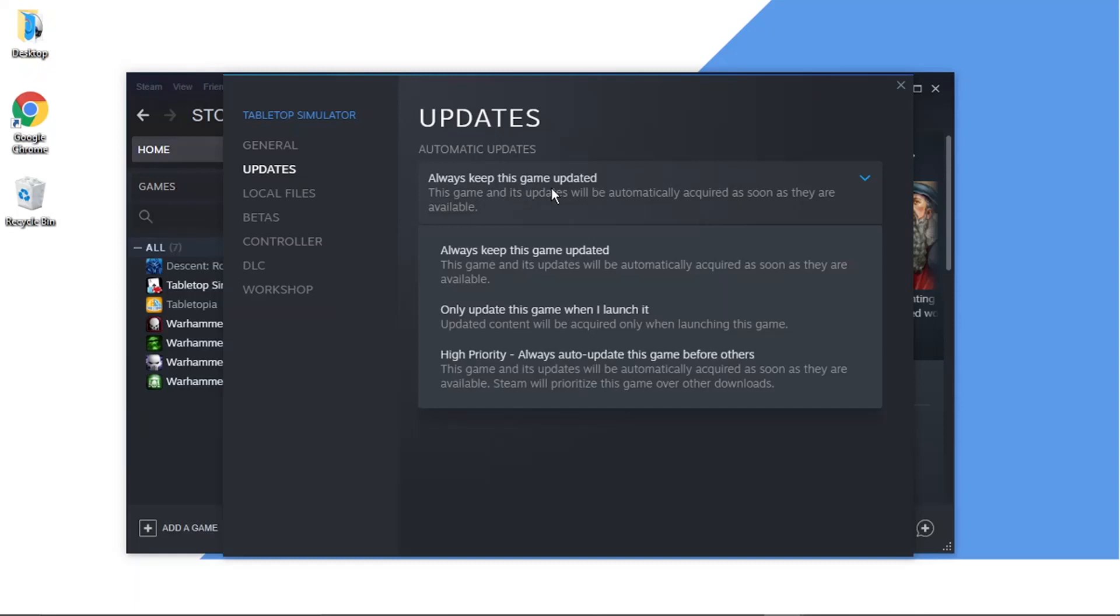This could potentially stop you, which can be annoying if you're halfway through playing the game. What you want to do—you've got a couple of options—but one I would recommend is 'Only update this game when I launch it.' What's going to happen is if there's any updated content available, it's going to install that before it allows you to play the game.